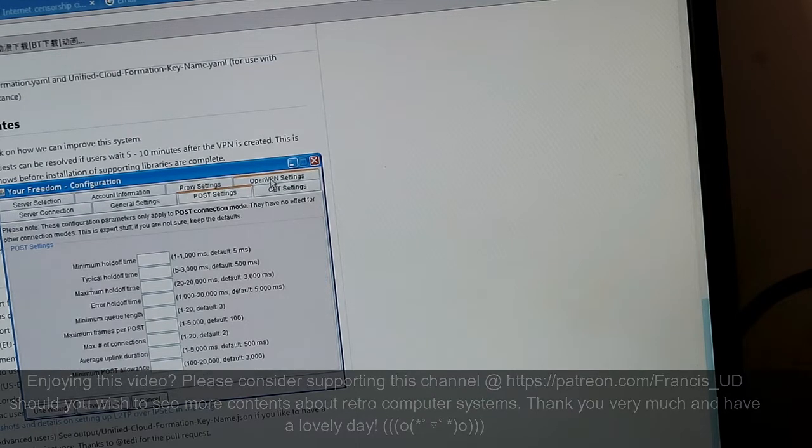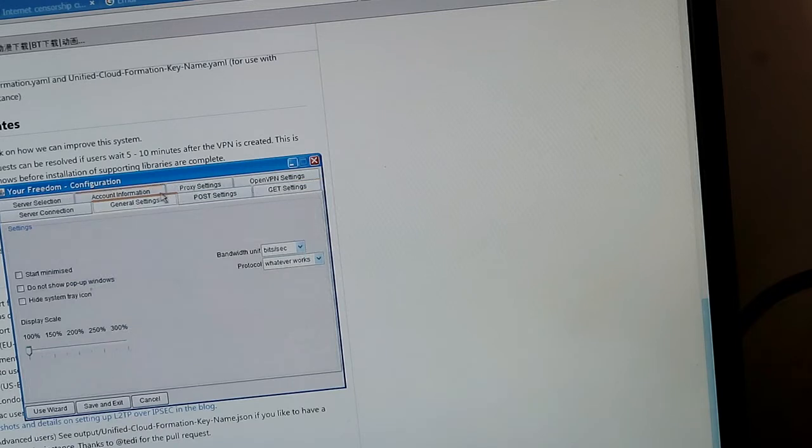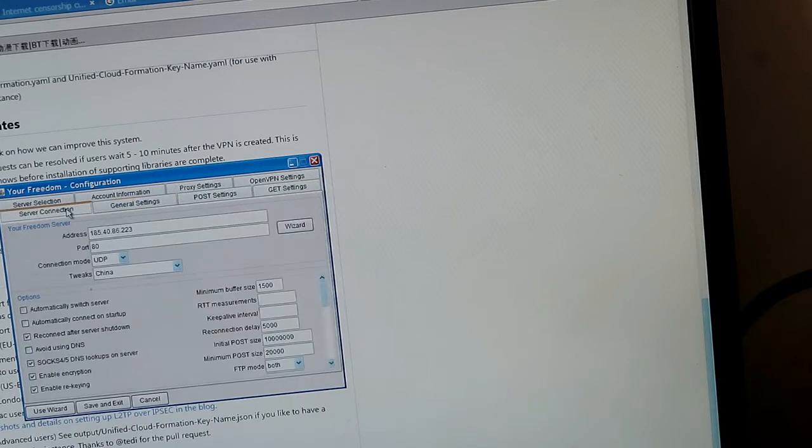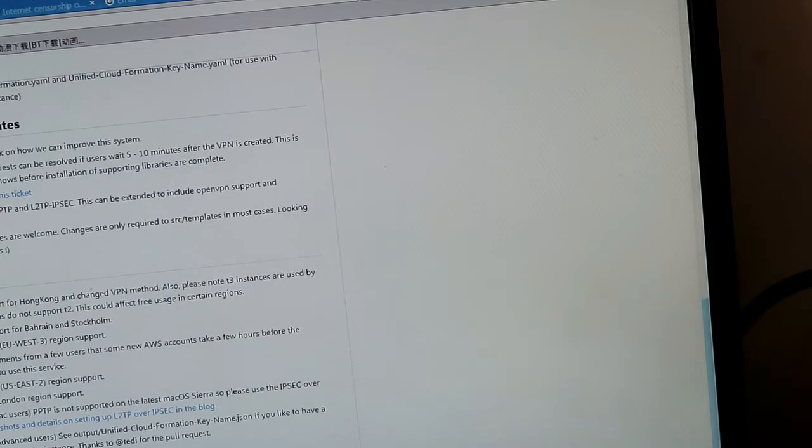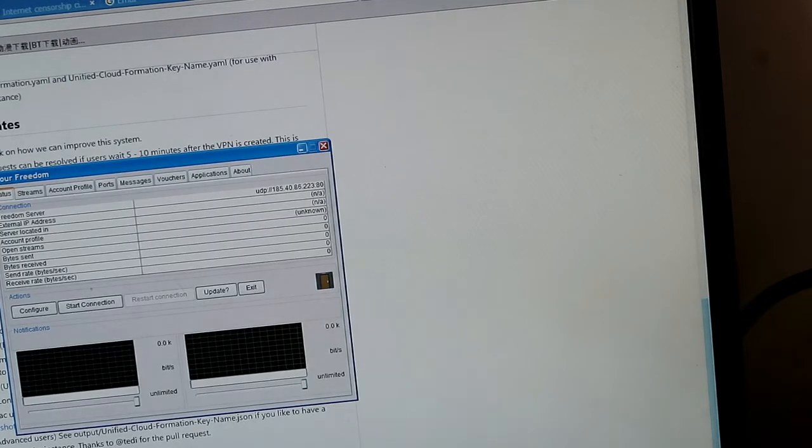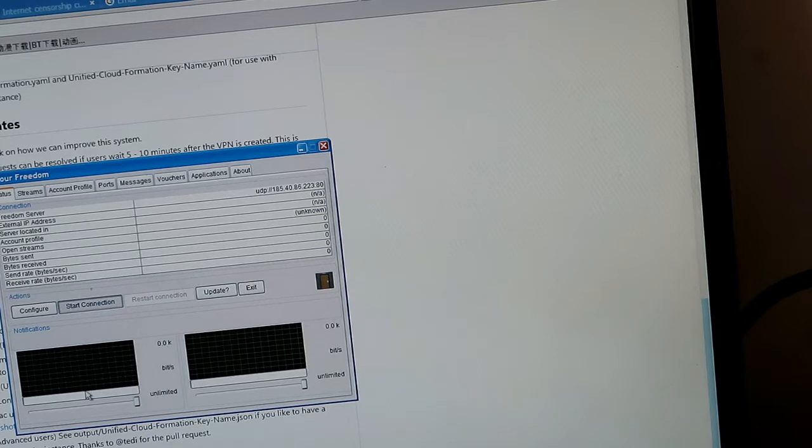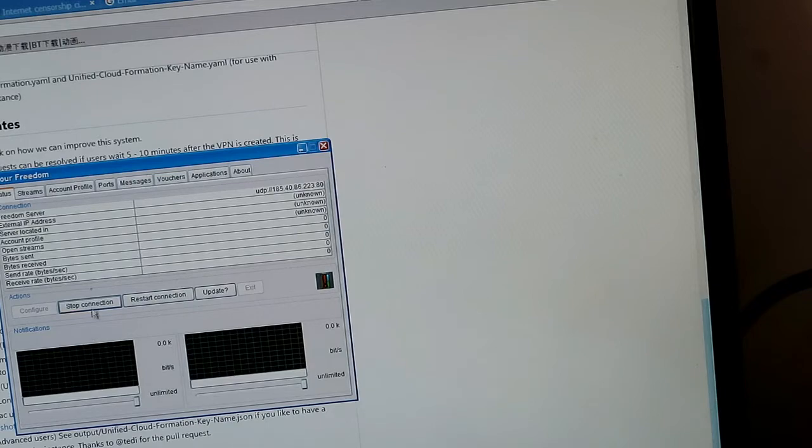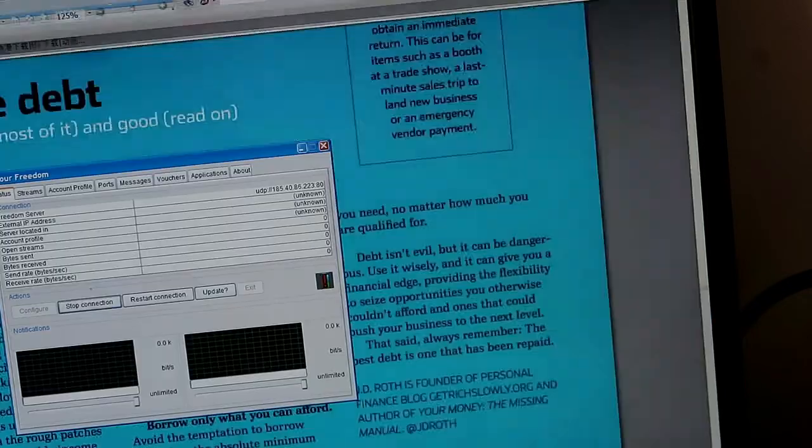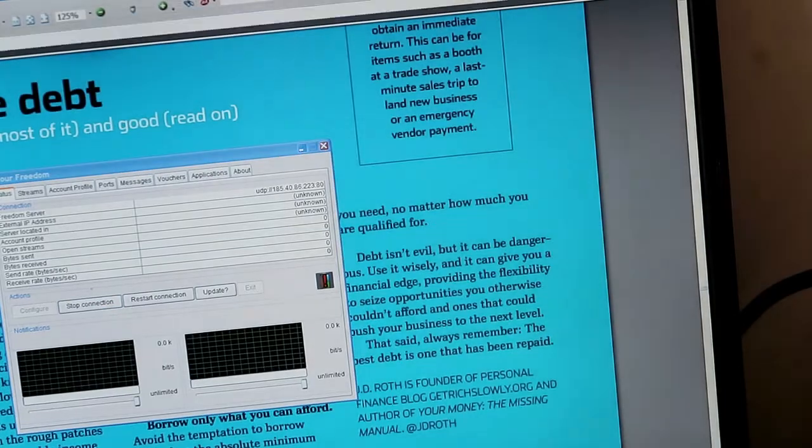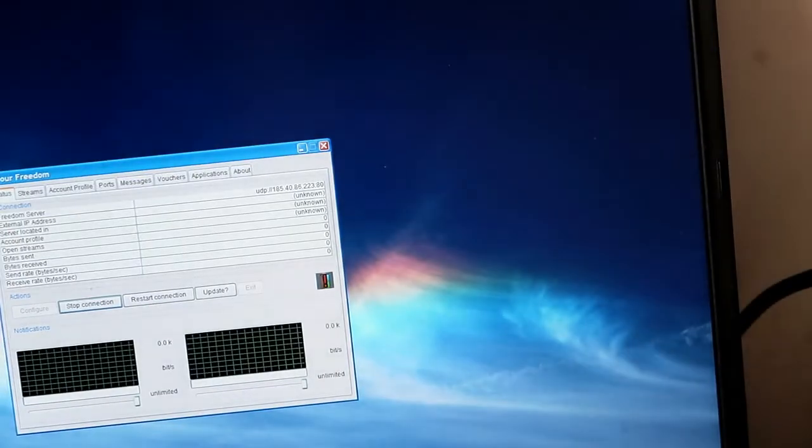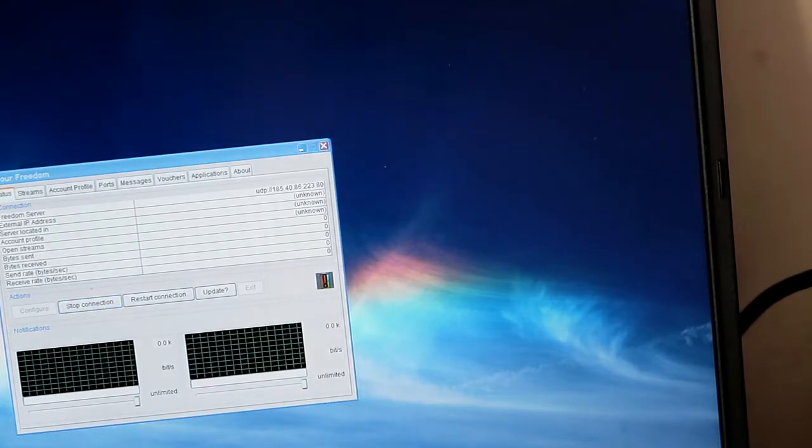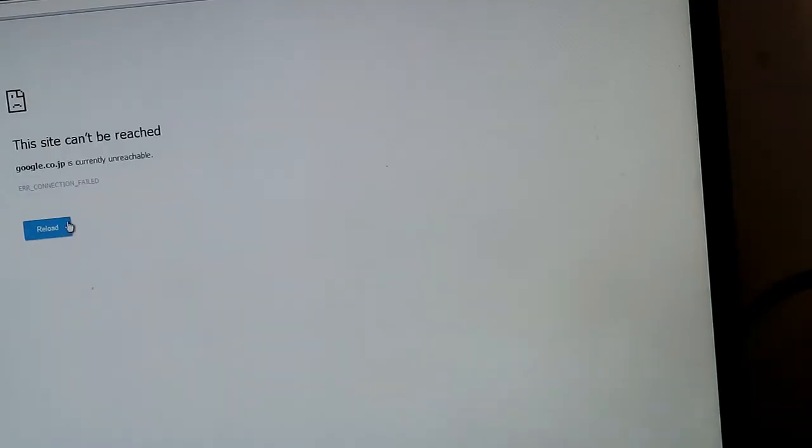Saving and exit. So, proxy settings, host settings. Are we connected? Not sure, let's try Chrome. Can't be reached. How to configure the proxy settings?